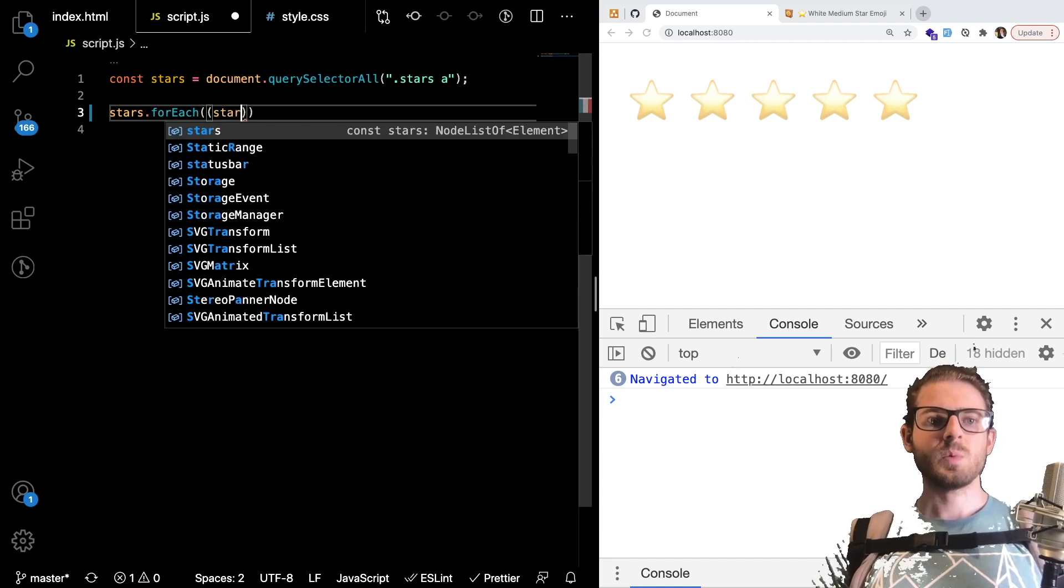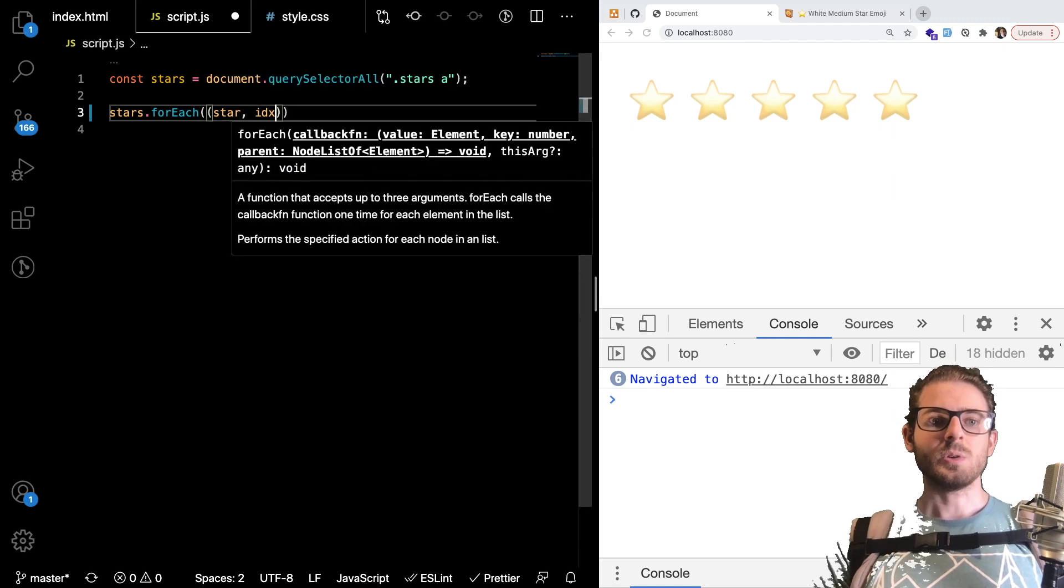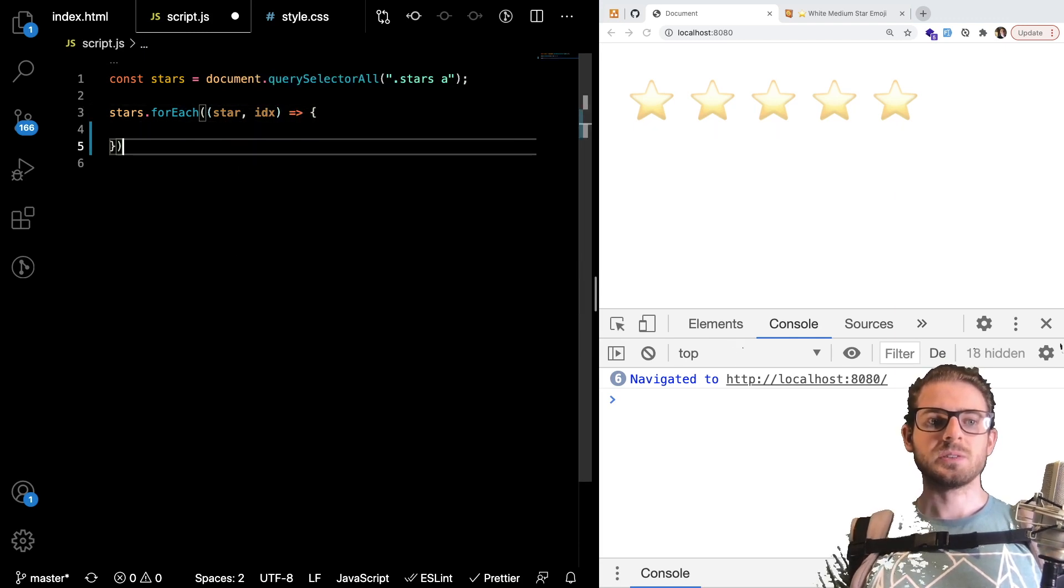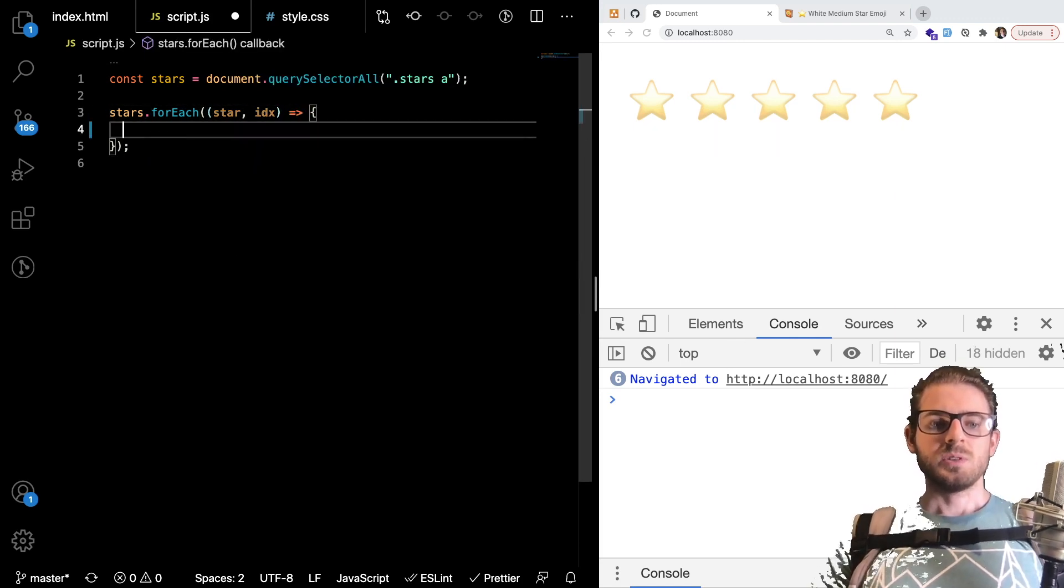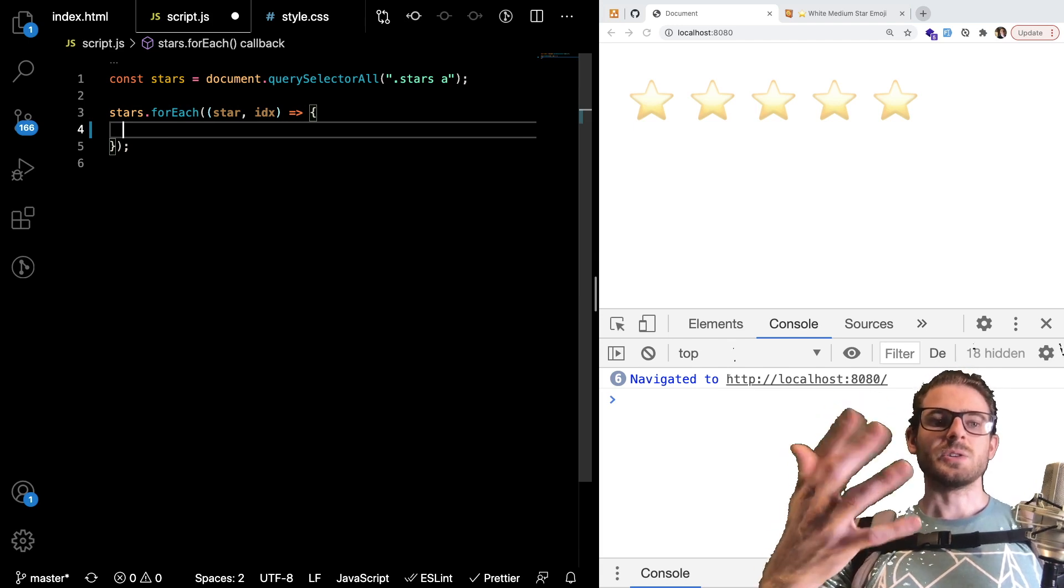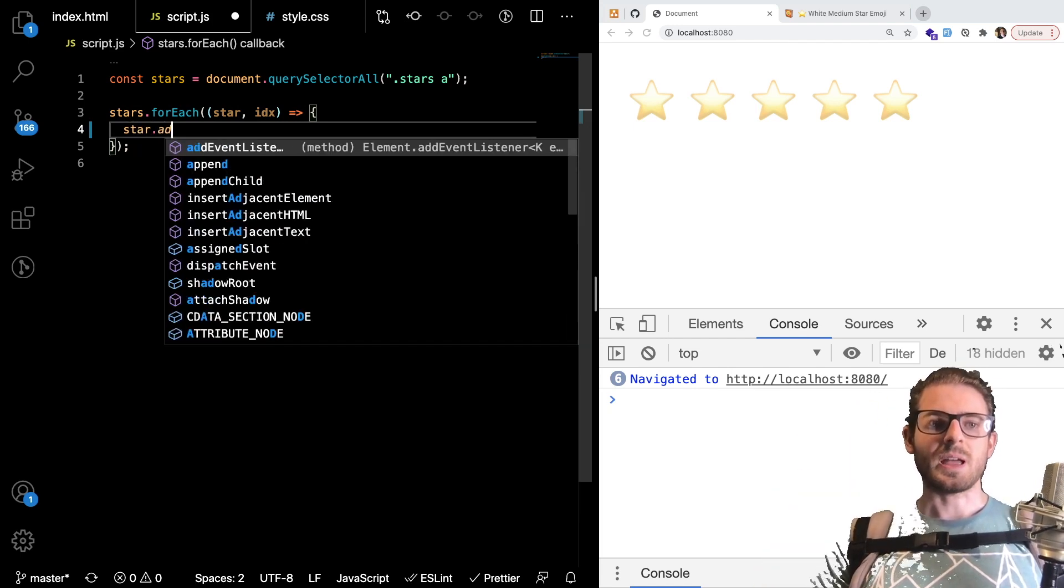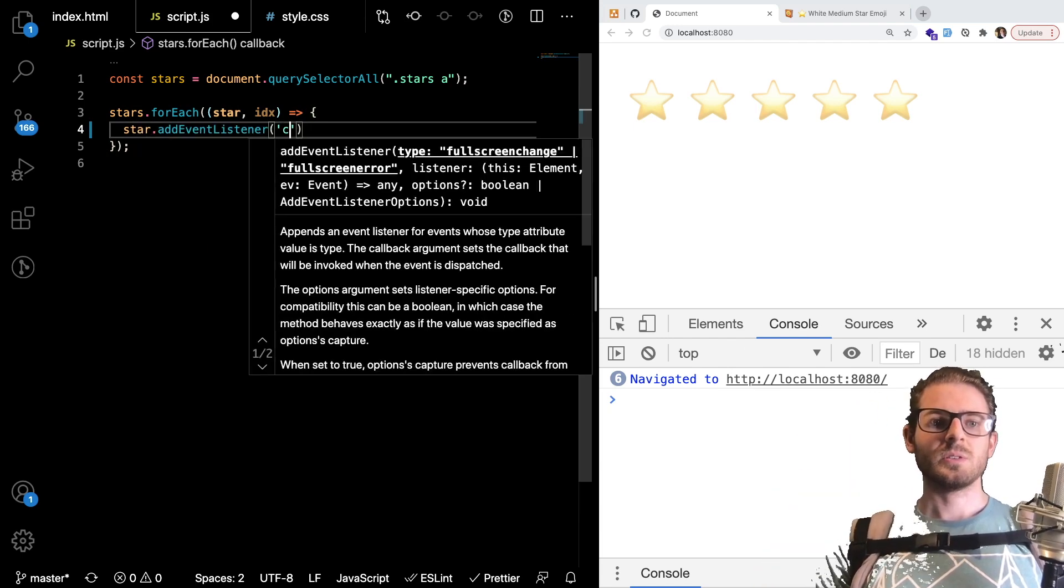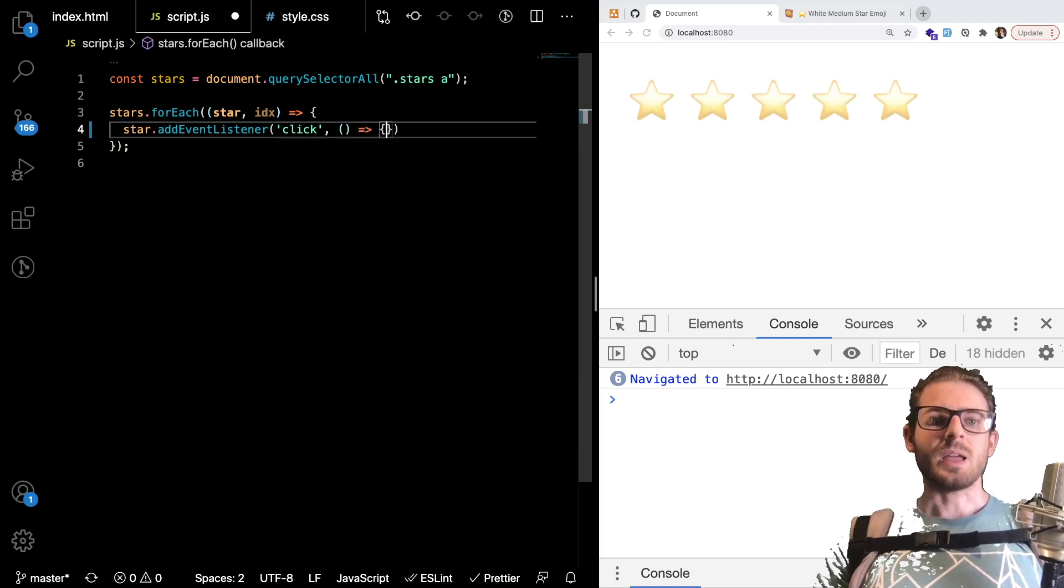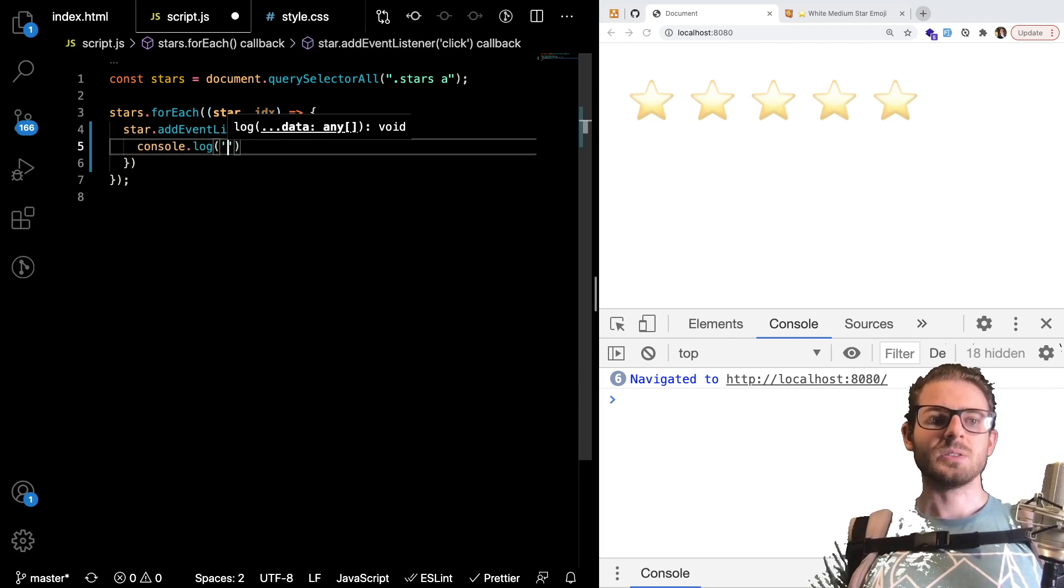And we want to for each star in that node list. We want to loop through and get the star element in the index. And what we want to do is basically add a click listener to all of those stars. So I can say star.addEventListener. Give it a click.